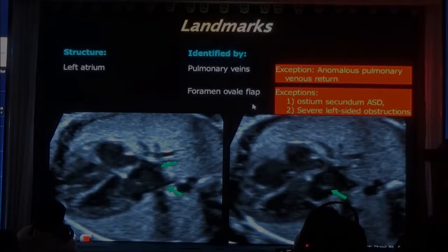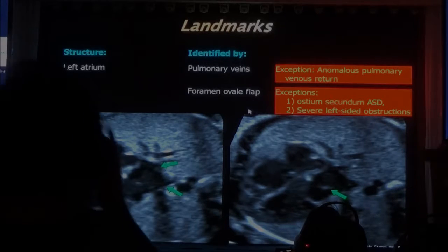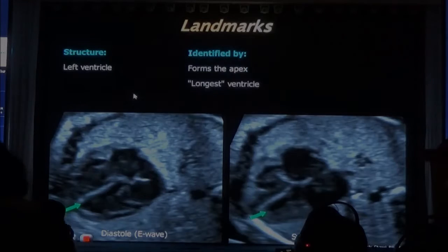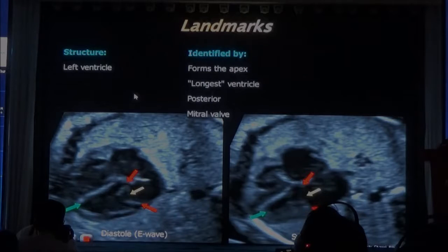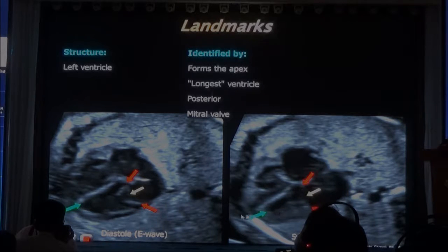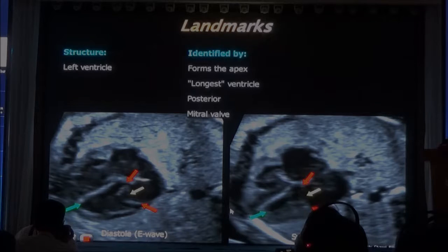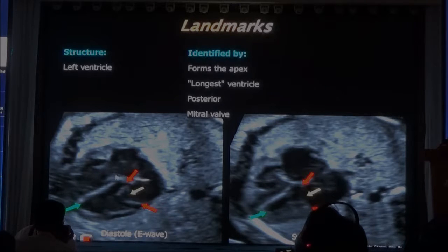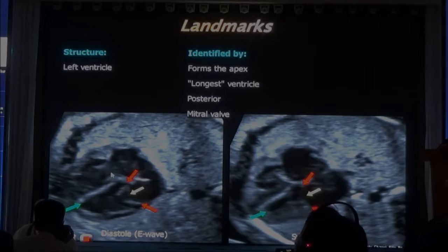So these are the three exceptions to recognizing the left atrium. The left ventricle is essentially everything different from the right ventricle — it forms the apex, it's the longest one, it's closer to the spine, and it has the mitral valve, which is offset from the right ventricle. So very simple.